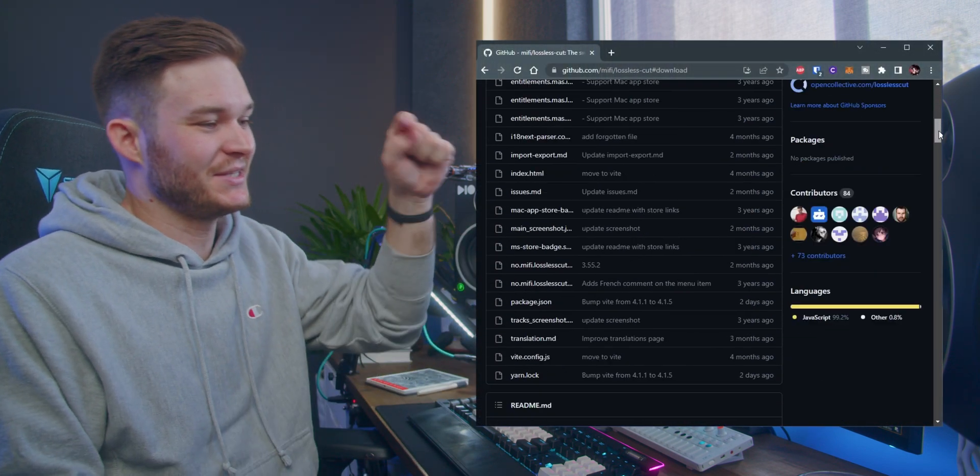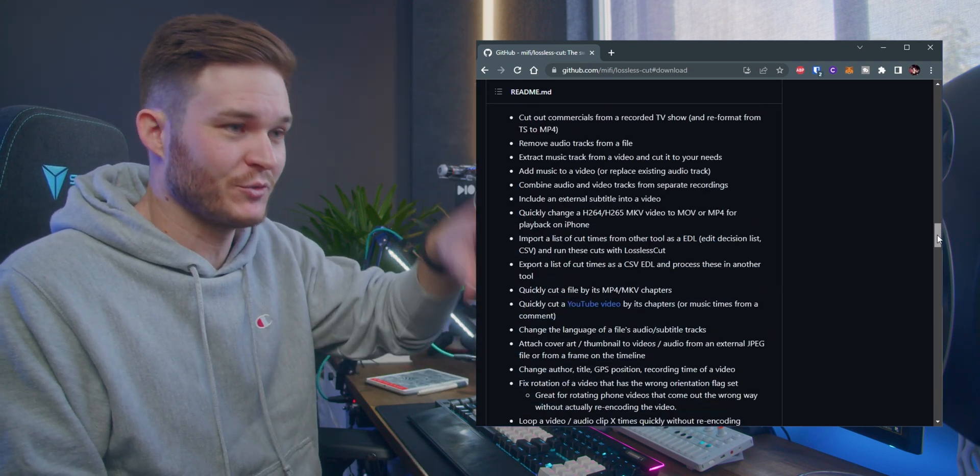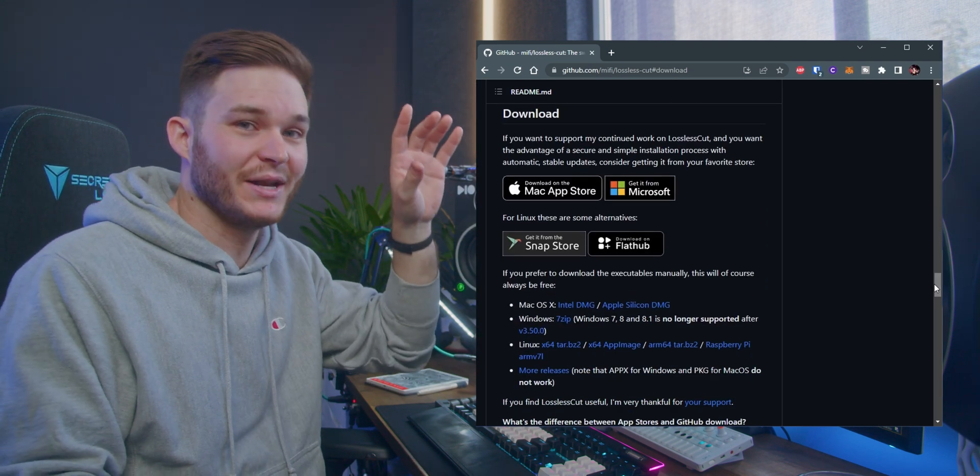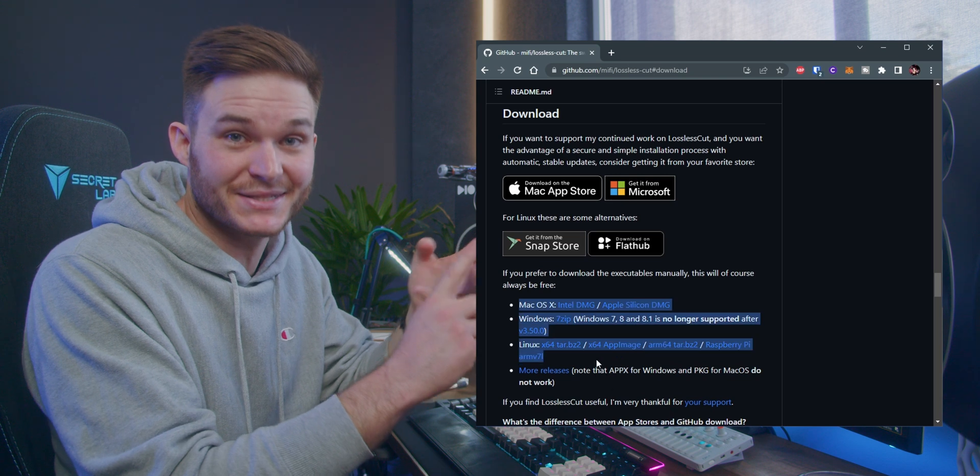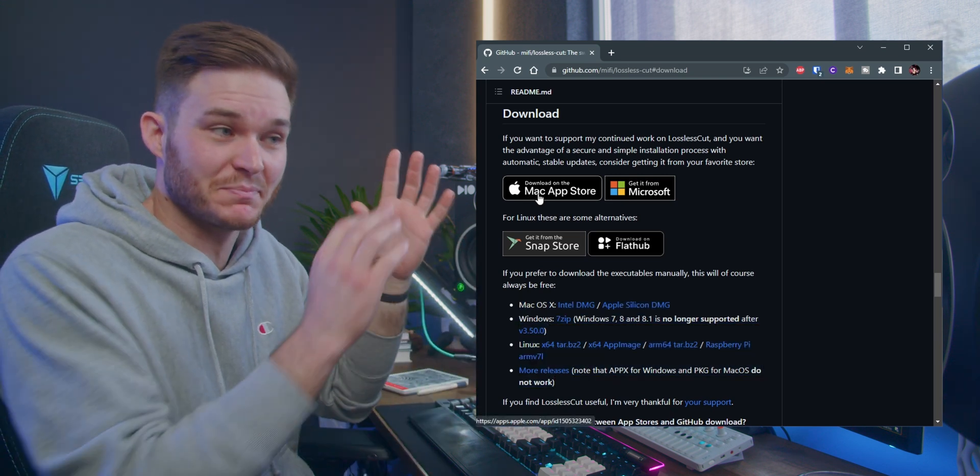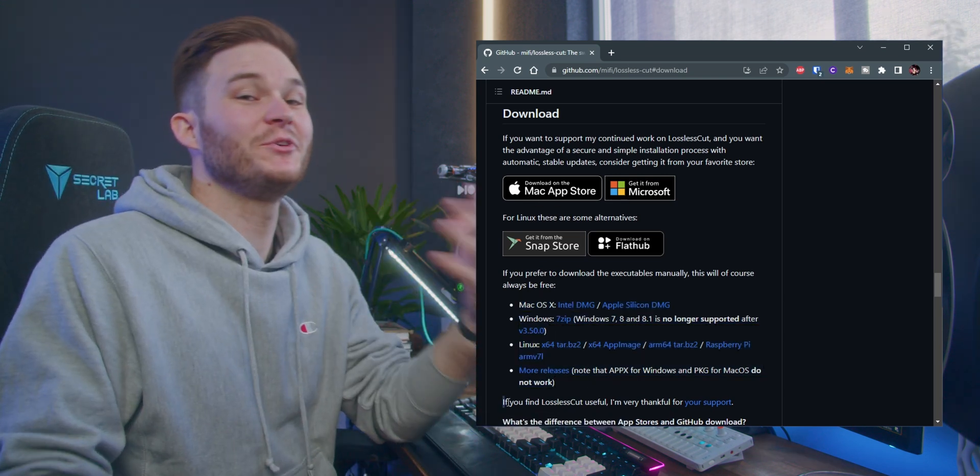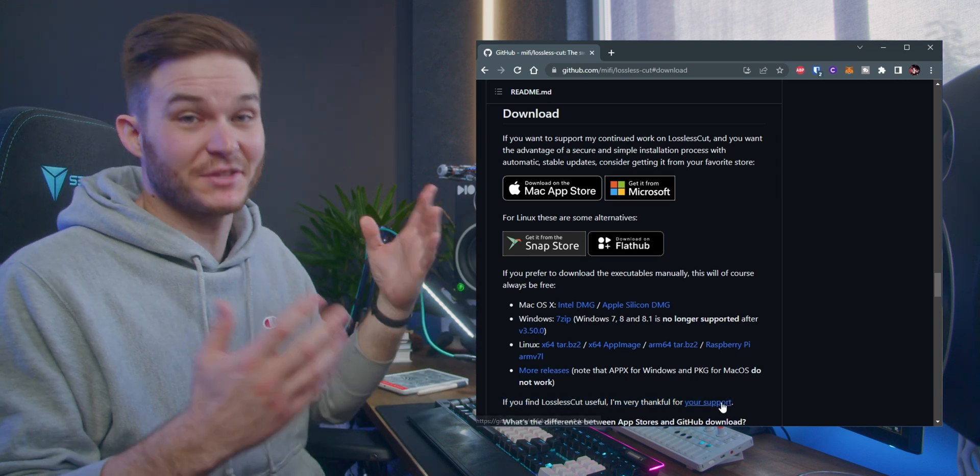Now the links are down below. It's on GitHub, so scroll down to the readme. You'll then find the free links for Mac, Linux, and Windows. There are store links that are paid, so free from the GitHub. If you use it and love it, consider donating to Mikhail Finstad, the developer.